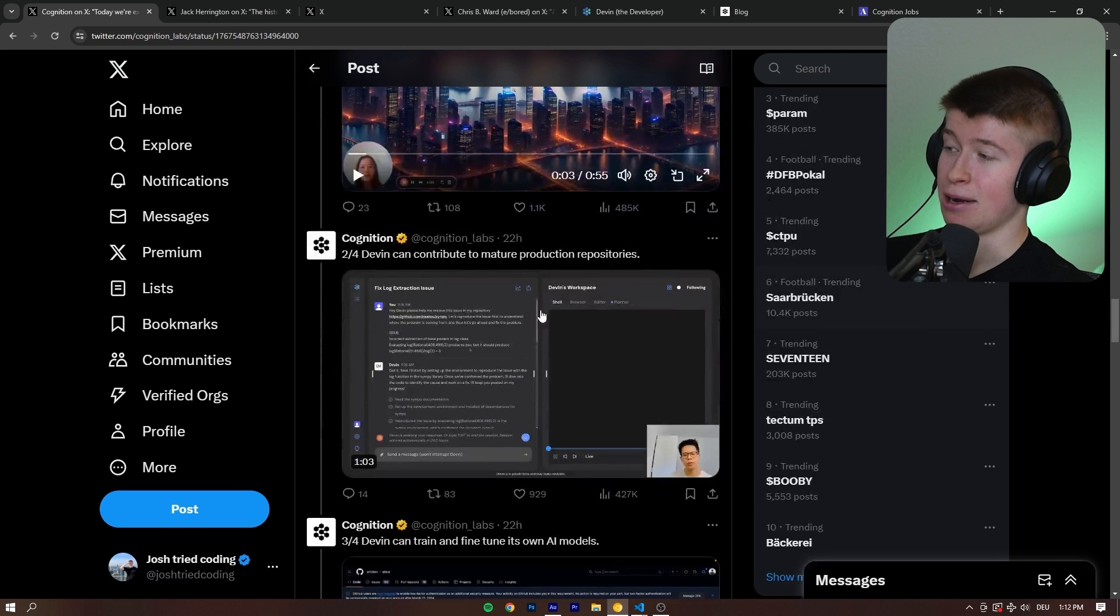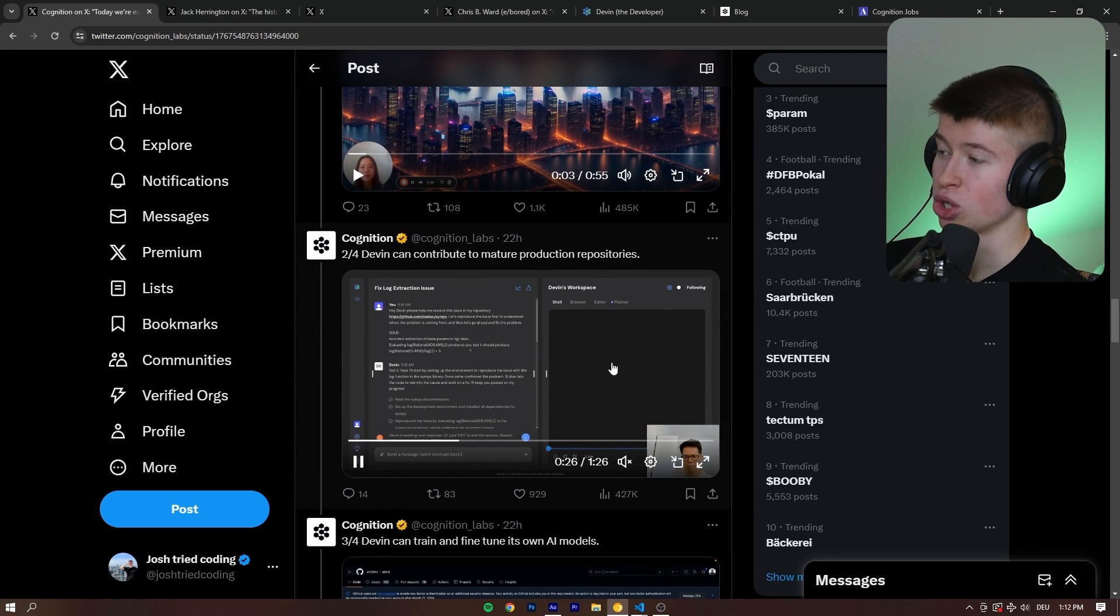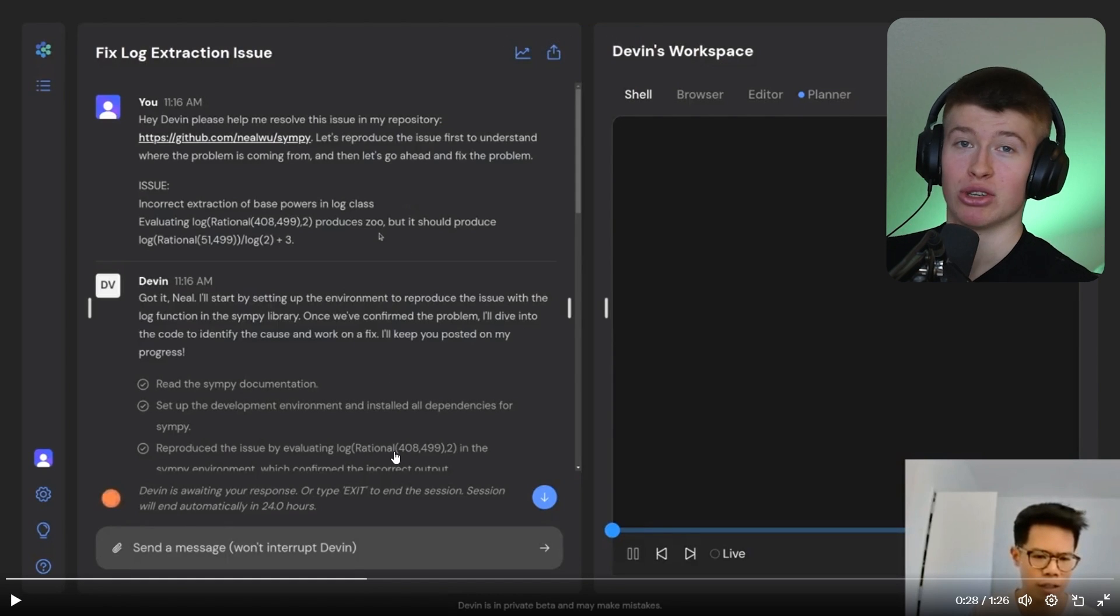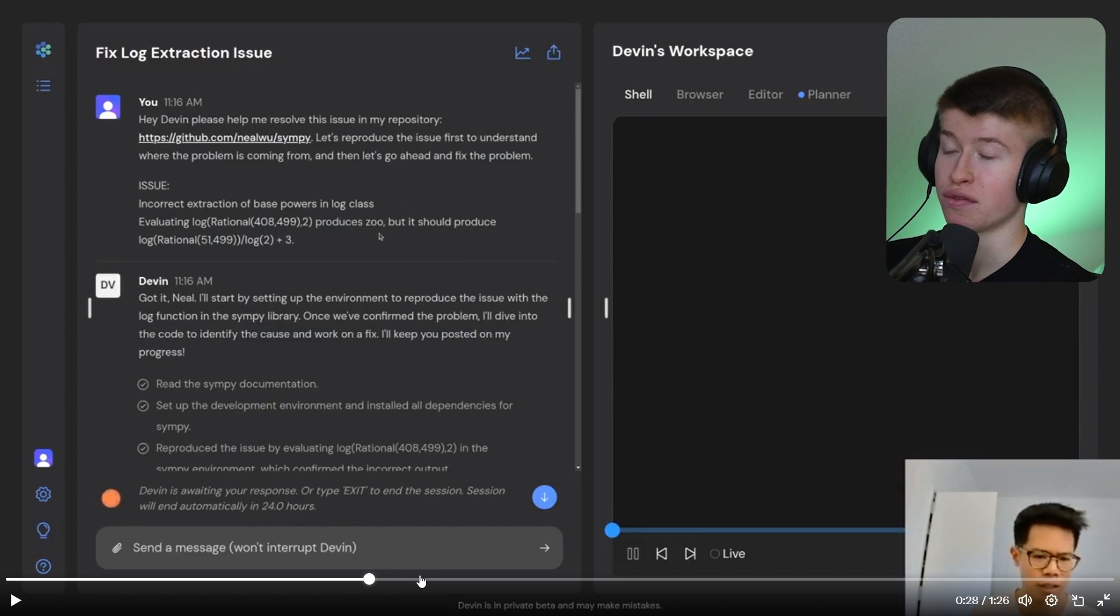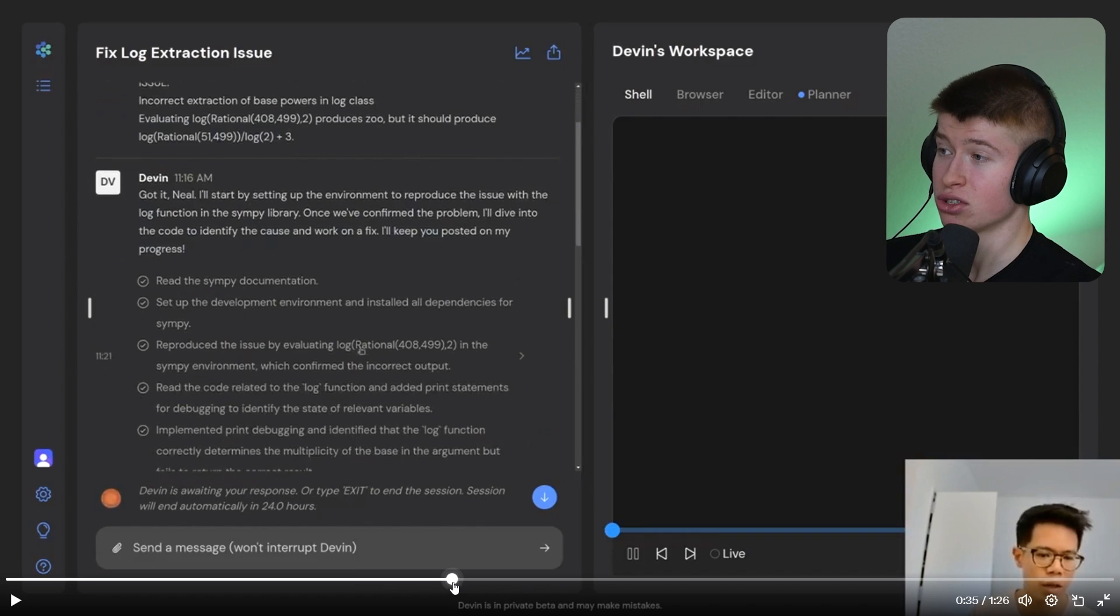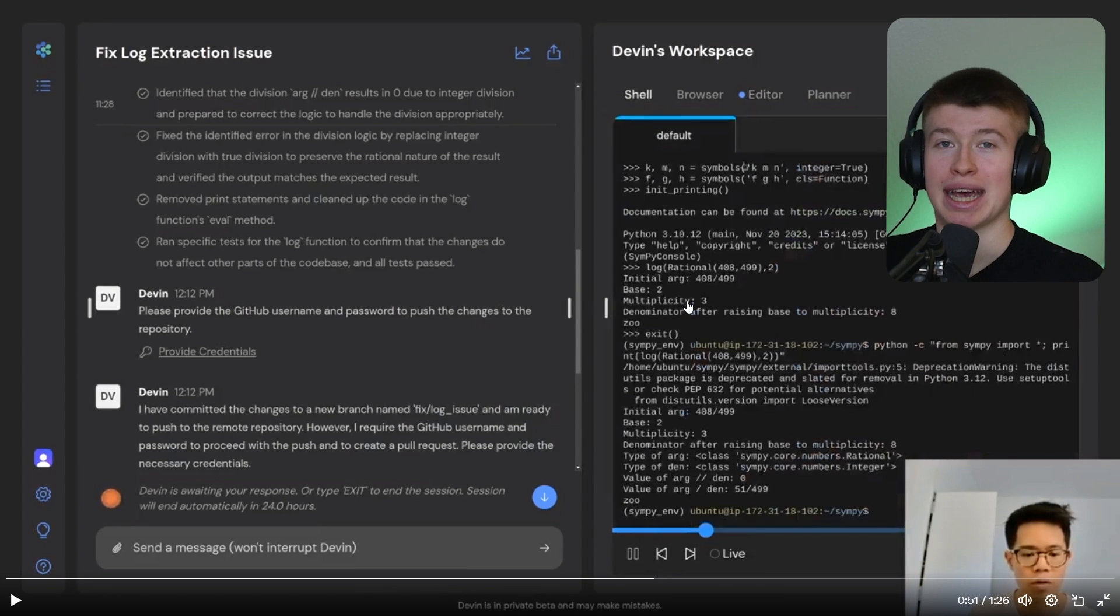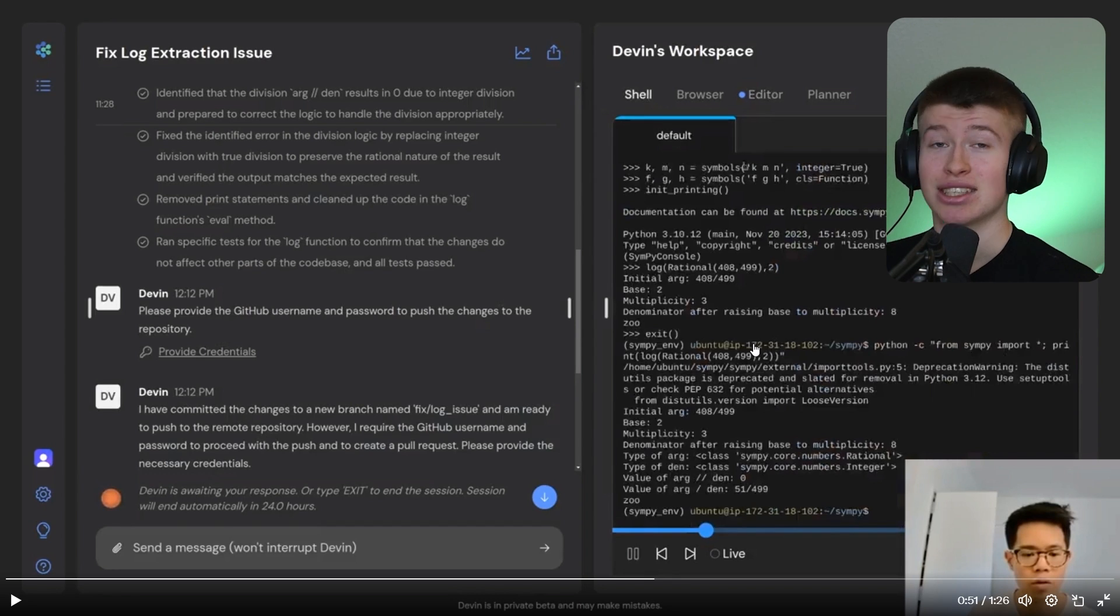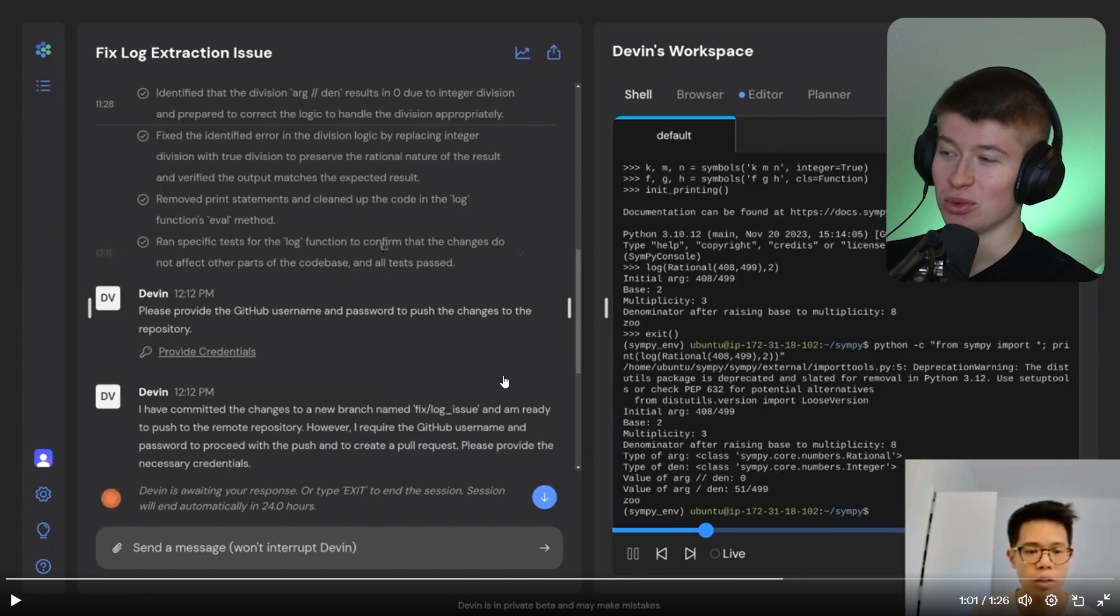Second example is Devin can contribute to mature production repositories. In real-world enterprise scenarios, this is likely the best one because it can learn the repository and then answer questions from senior engineers, from junior engineers about the repository, and also kind of help with the code base. Rarely, you're going to have the case where Devin independently makes pull requests to your repo and adds features. At least right now, that is nowhere near realistic.